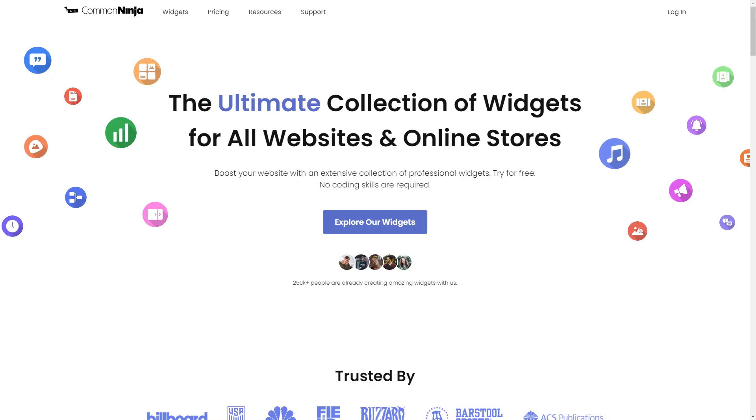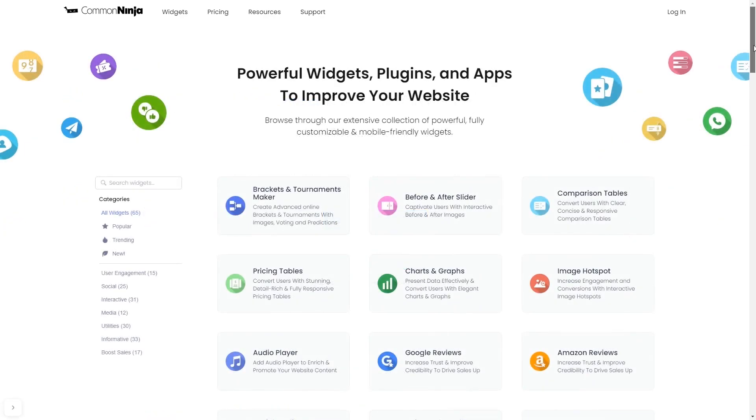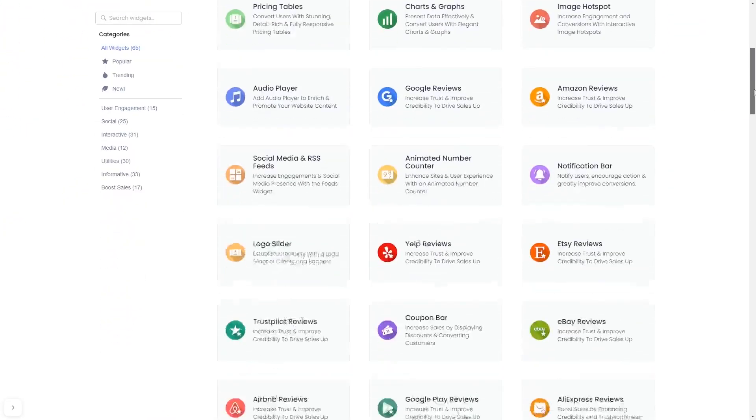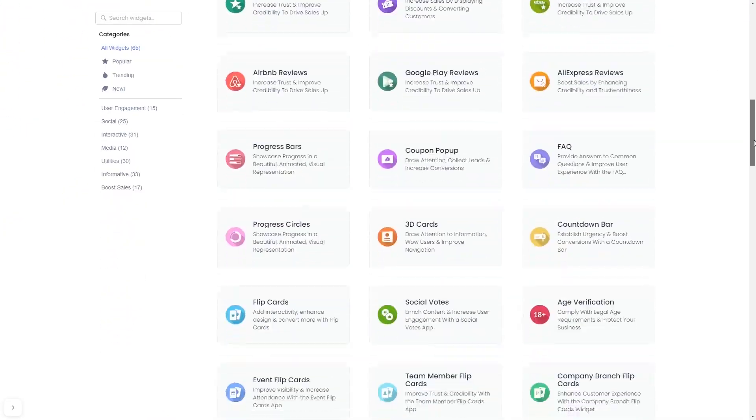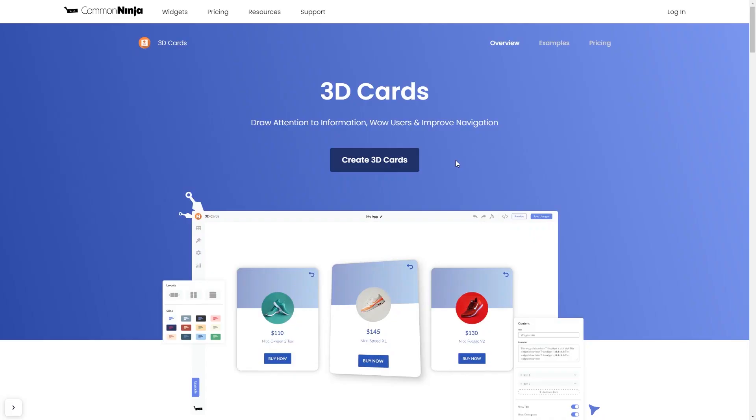To start, enter Common Ninja website. Choose your widget from our large collection of widgets, and once you've entered the widget page, click on the create button to enter the editor.